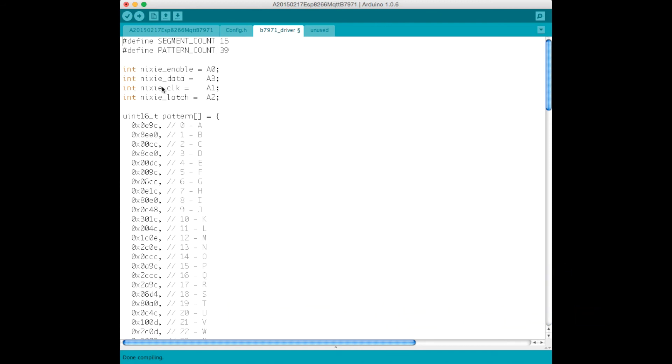And also which Arduino pins we're going to use for what purposes. So my little Nixie drivers just use 74HC595 shift registers, so we need four pins to push out the data on those shift registers.